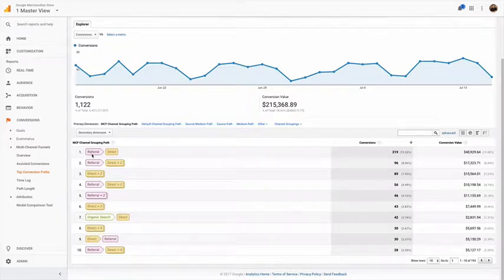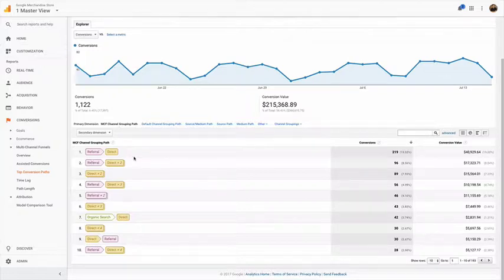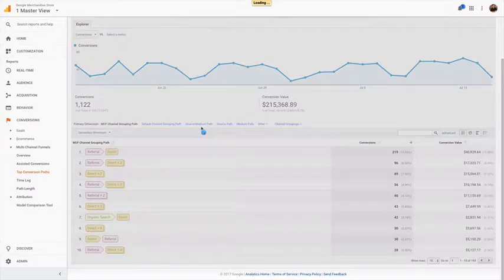These referrals especially could be anything - it could be referrals from subdomains where you aren't tracking like using your code properly, or it could be specific sites. What I like to do is right off the bat look at source medium.